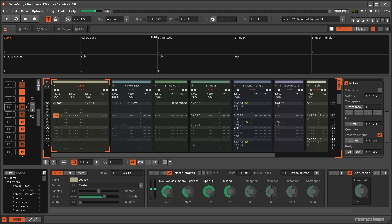Quantisation shifts the placement of notes so that they snap to a certain timing. Renoise and Redux have a few methods of doing this for existing notes, or while recording new notes. There's also an additional feature you can use when recording new samples.